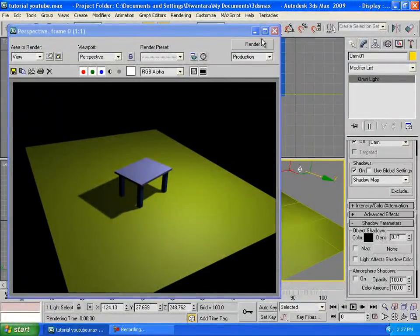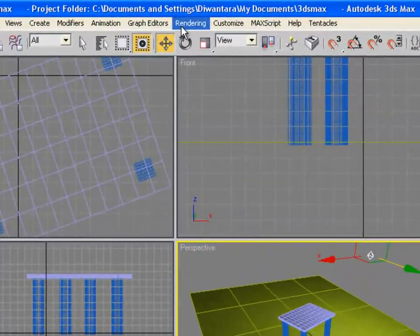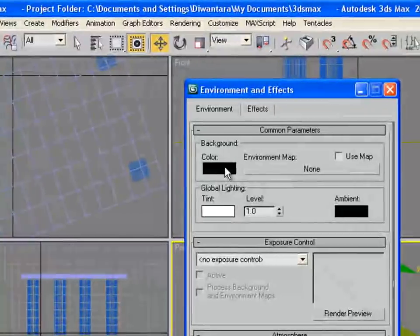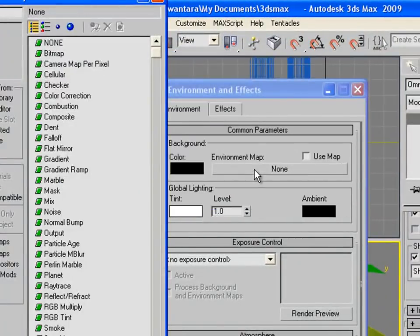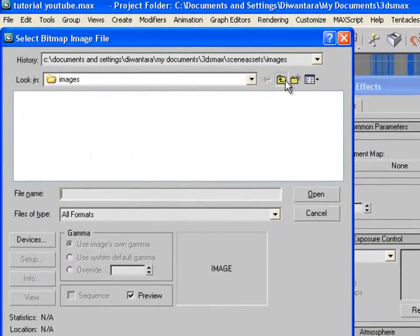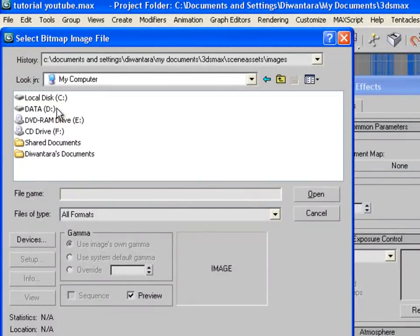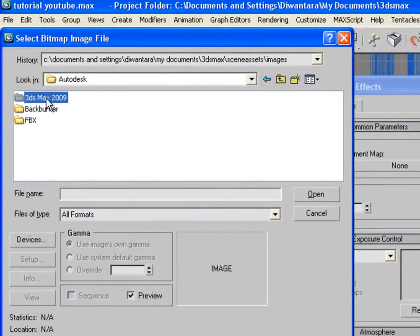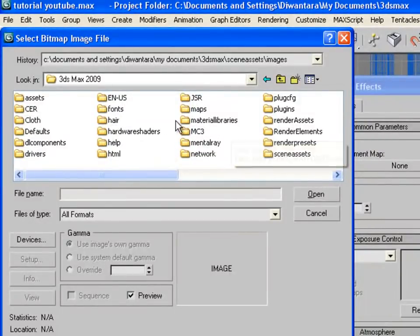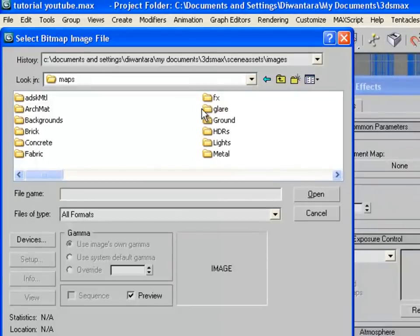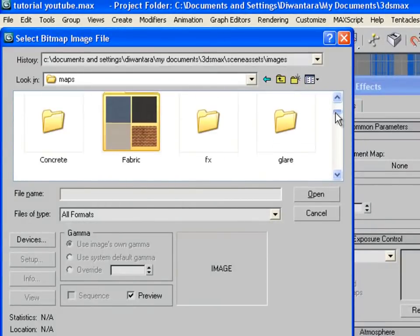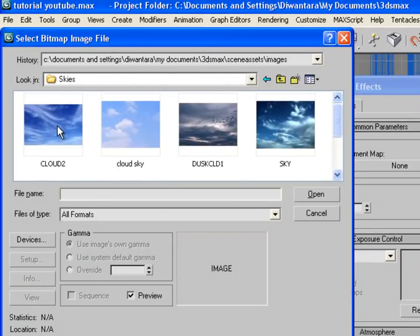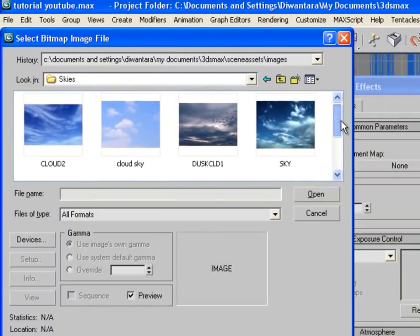We're going to go to Rendering, Environment. If you want to change the colors you can, but I will just go here and go to Bitmap. You're going to go to My Computer, Local Disk C, Program Files, Autodesk, 3ds Max 2009. I used 3ds Max 2009.